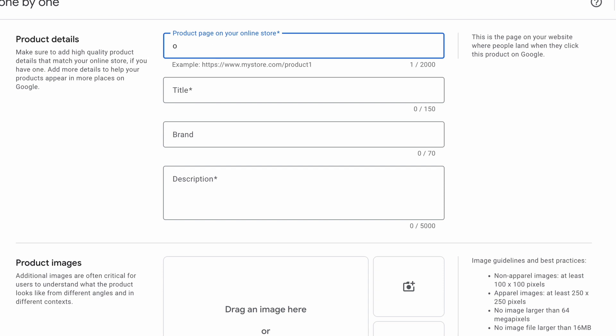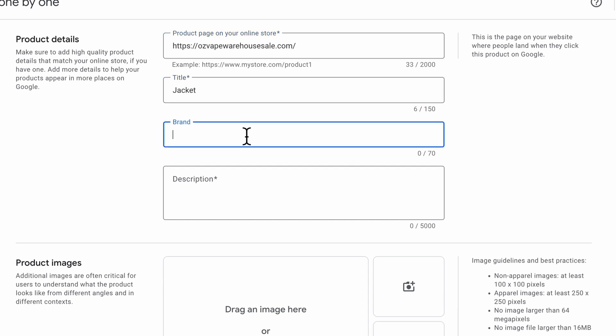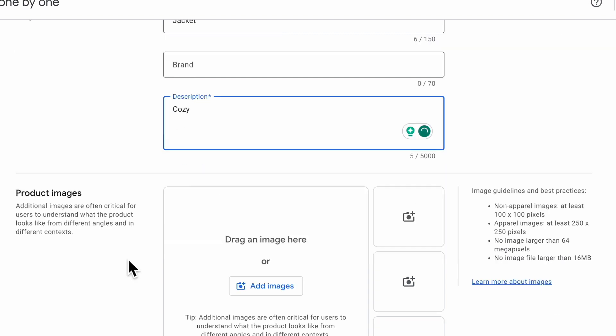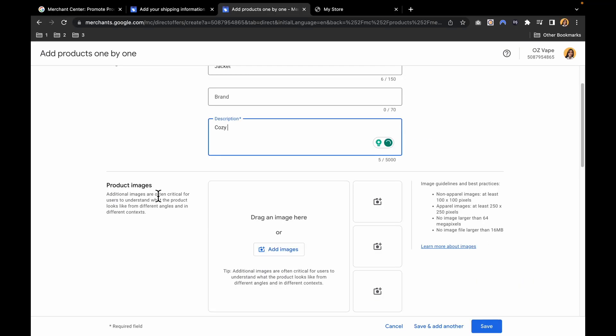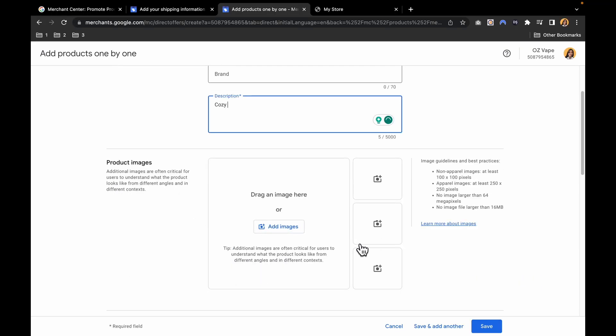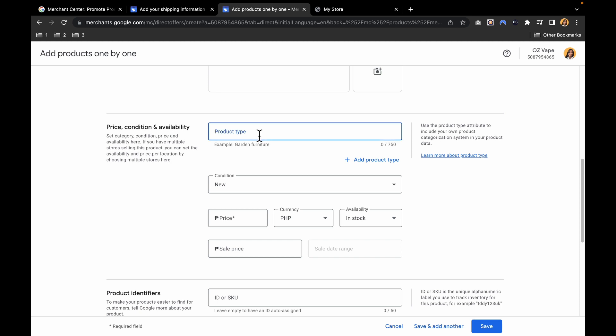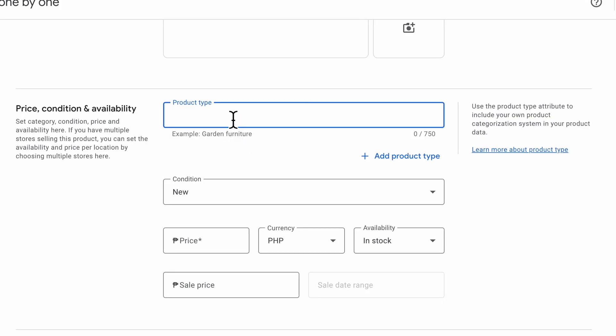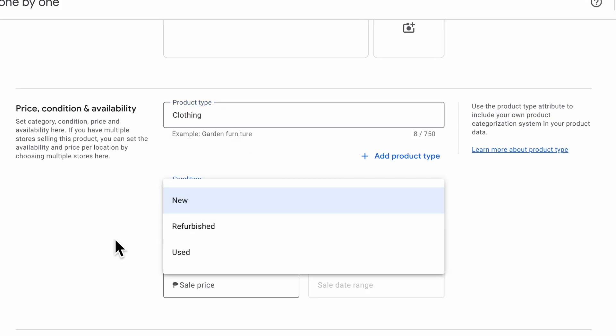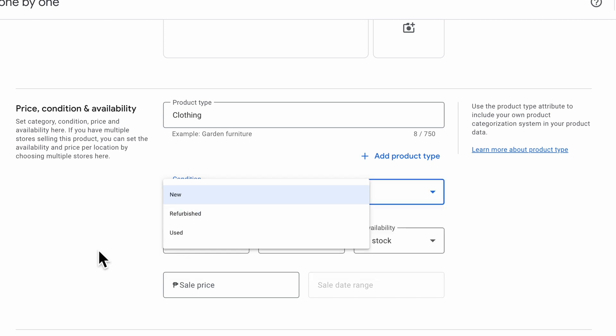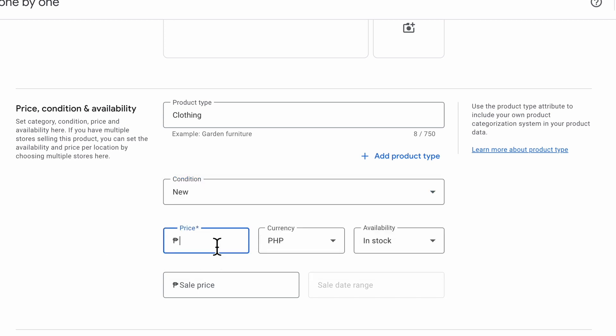You have to put your online store, then the title of the product, for example. Then the brand, if you have a brand in the description. You can also add product images. The price and condition and availability. Product type would be clothing. Then condition new, refurbished, or used. Then the price, for example.